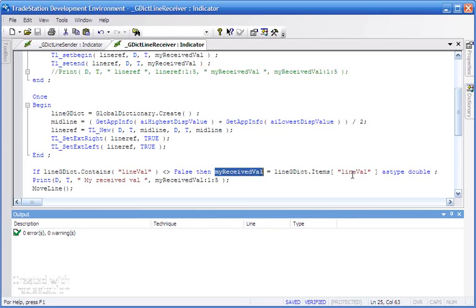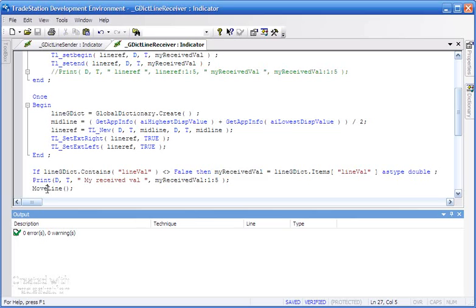So we're storing into myReceivedVal the value that was in the global dictionary under lineVal. I added a print statement here just so that we could check that we're getting the value sent correctly and received correctly. But then we're calling the method MoveLine.